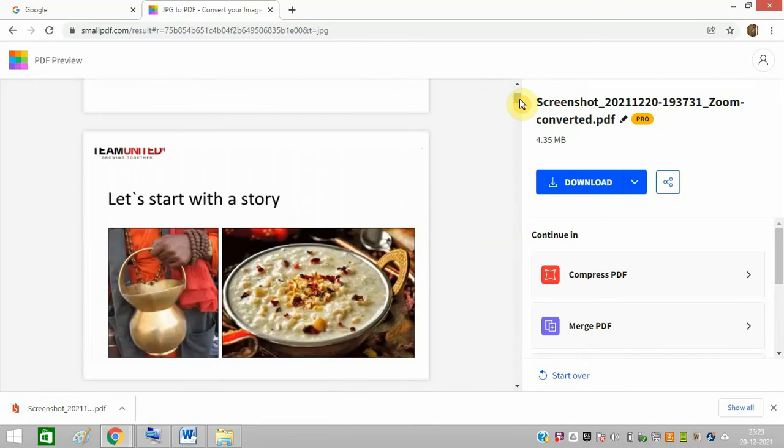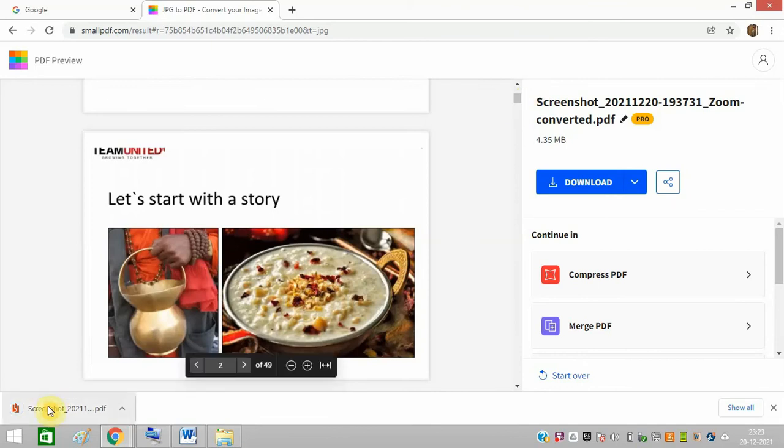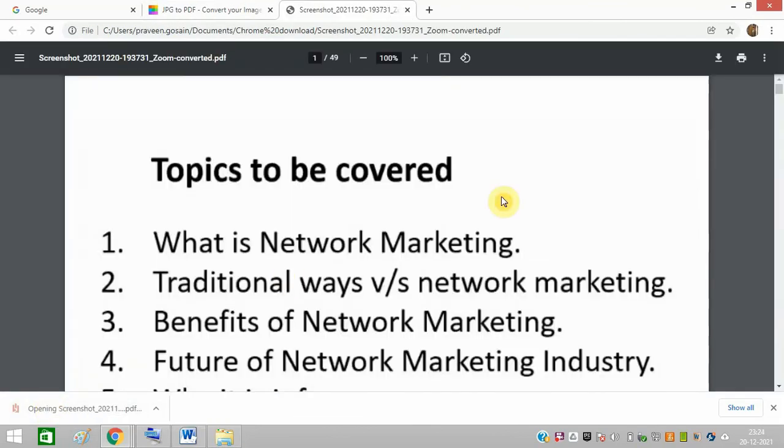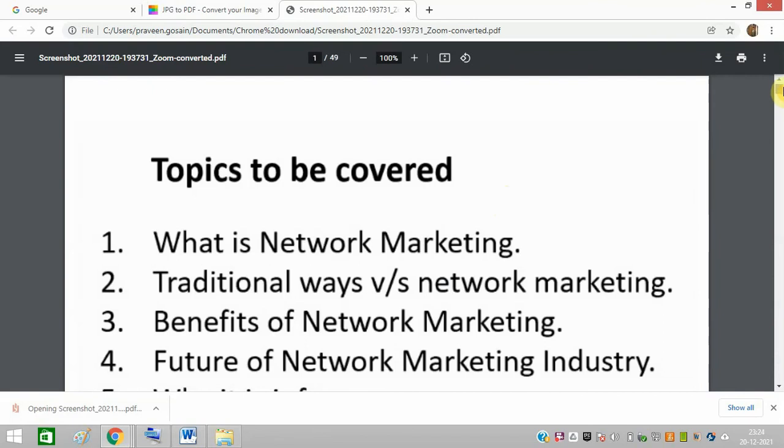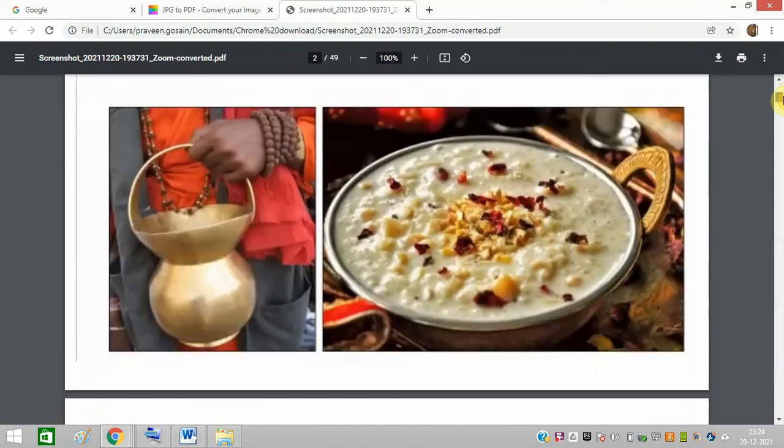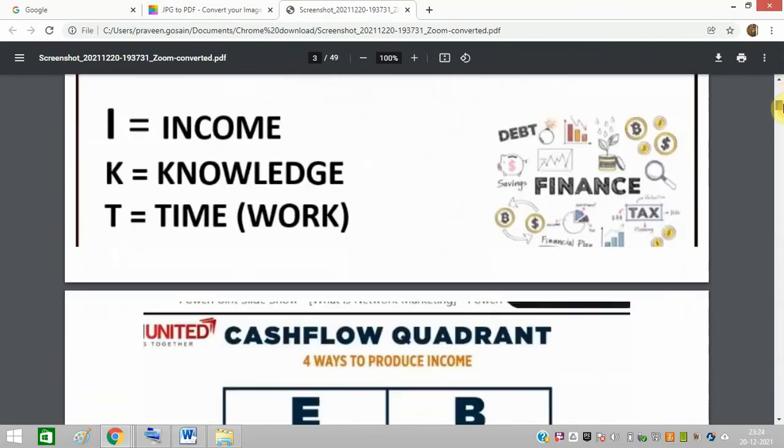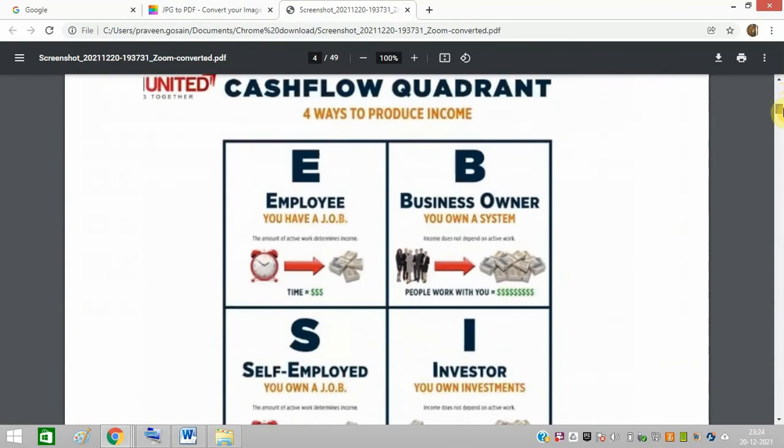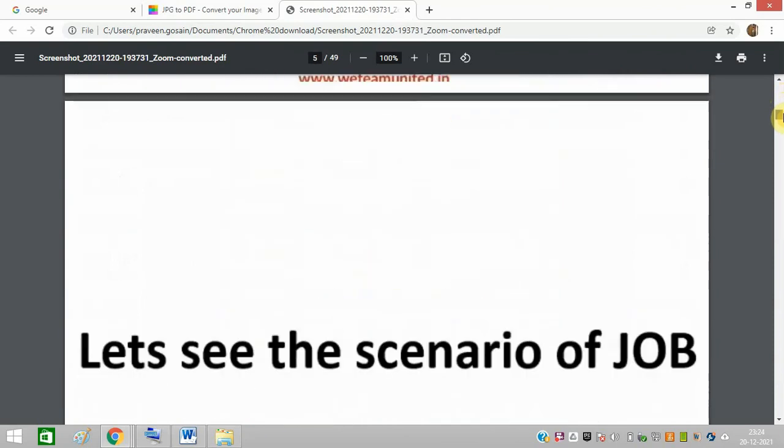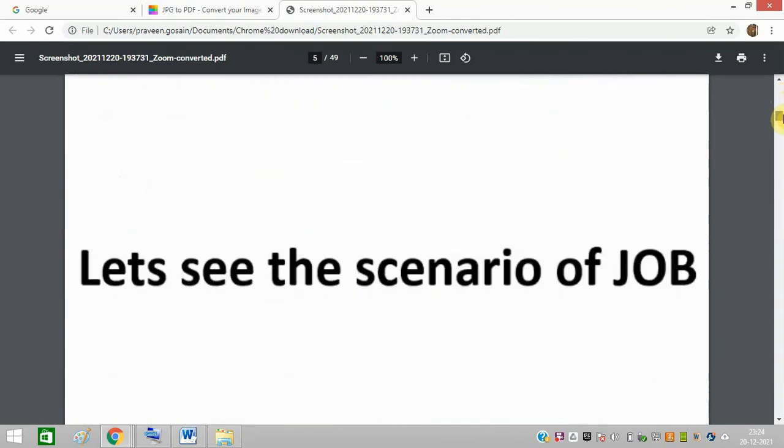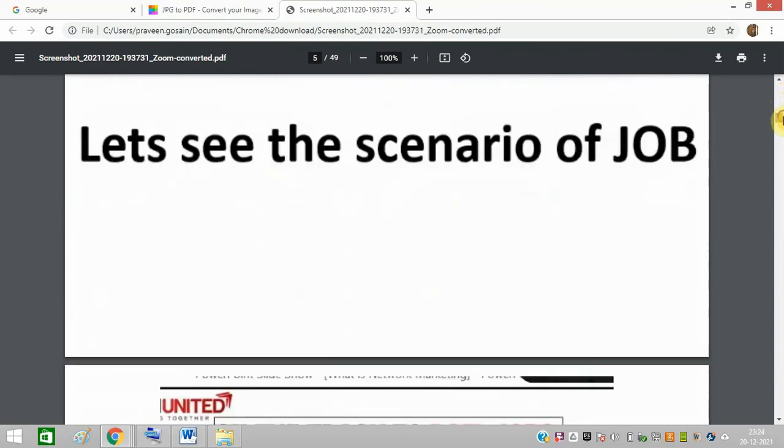So now downloading is complete. Let me open this PDF file now. So it is properly converted. Each image is showing on each page, so it is properly converted, and I hope now you will be able to do it.